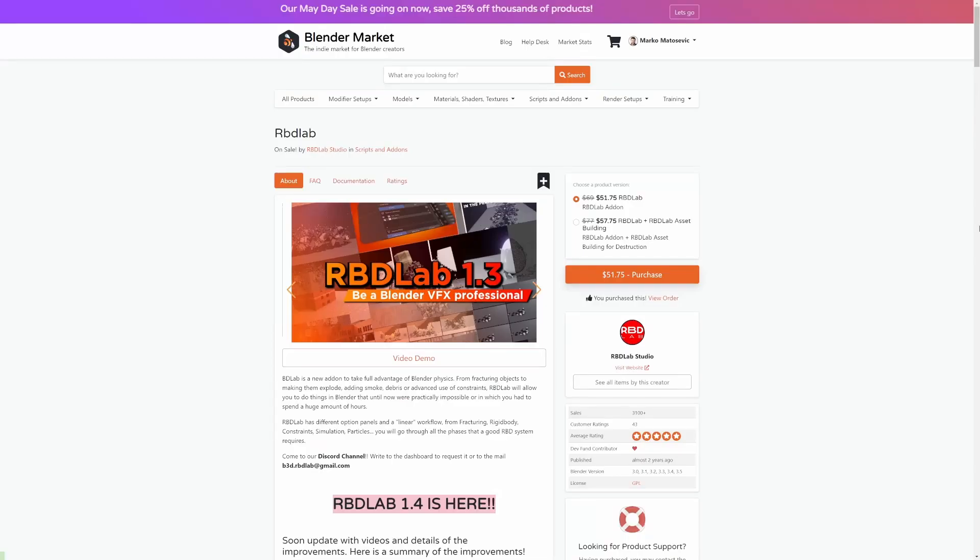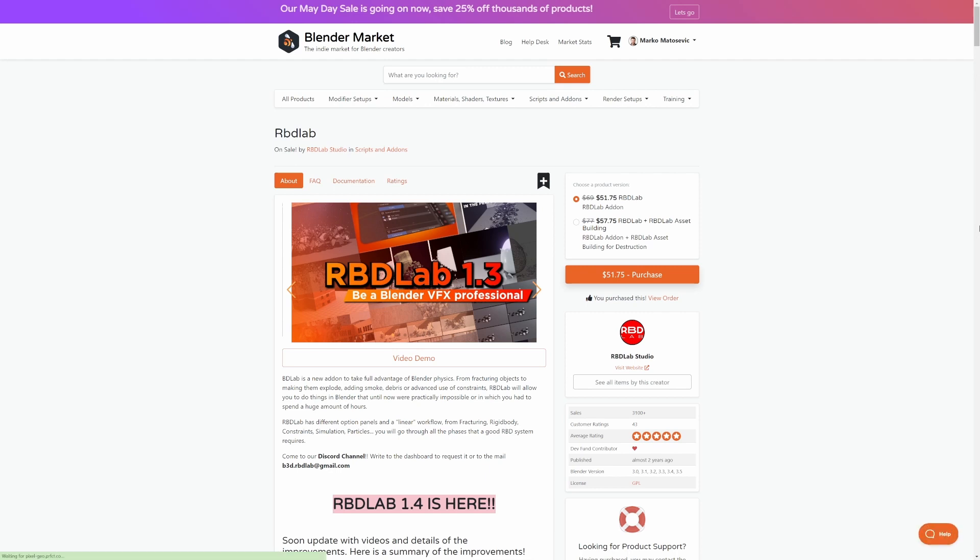Now if you're into destroying things, RBD Labs is for you. This add-on is fantastic for destruction, blowing stuff up, breaking it down, make your life easy with this one. One of the big things I found with this is that it resets the rigid body simulations so much better than the natural Blender version.